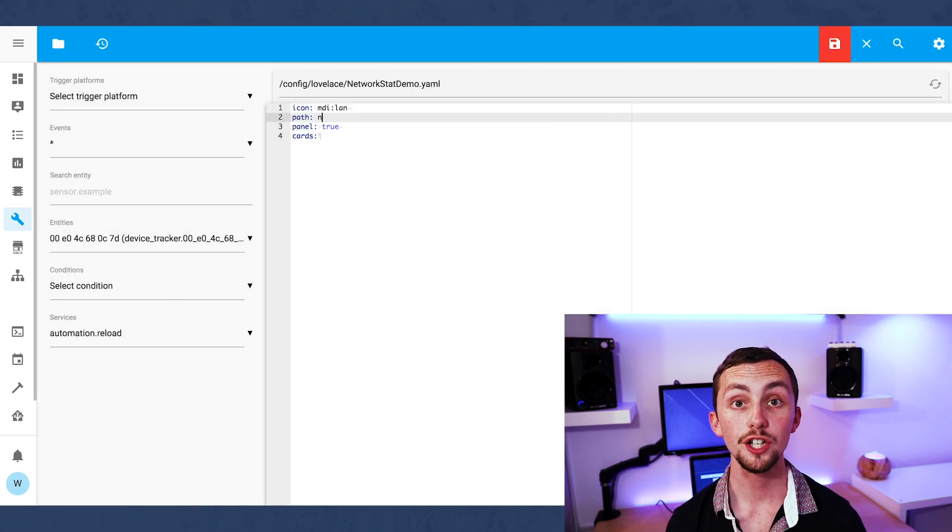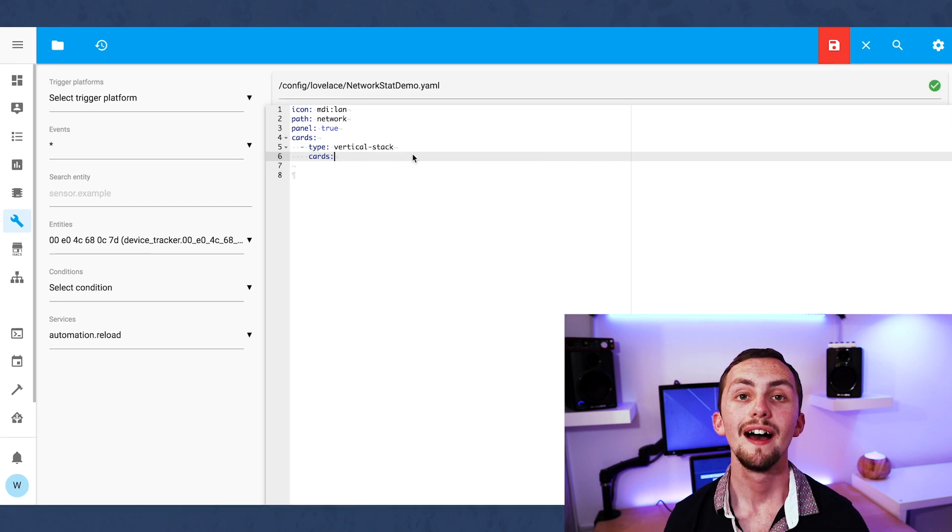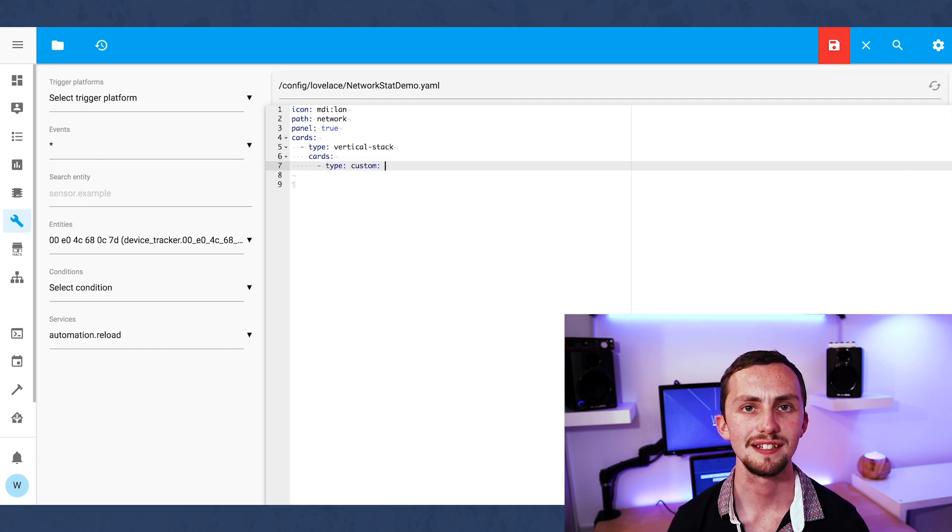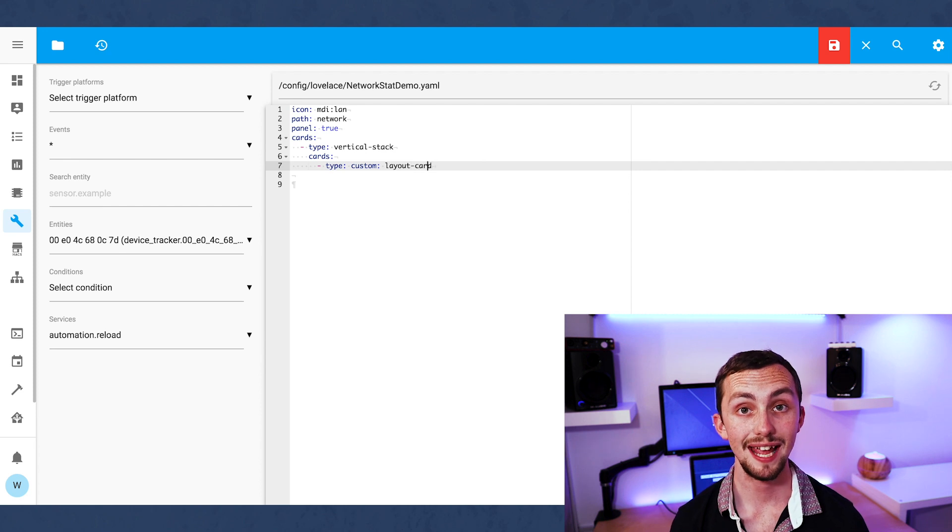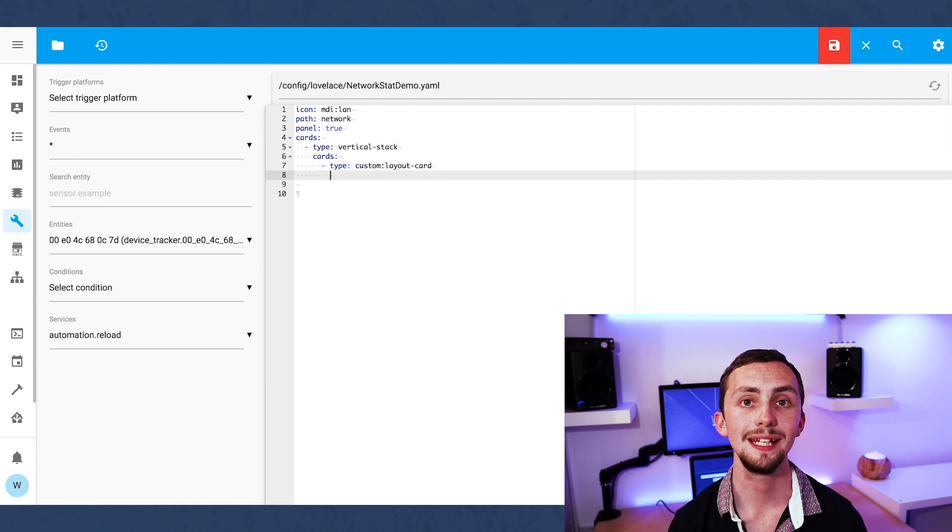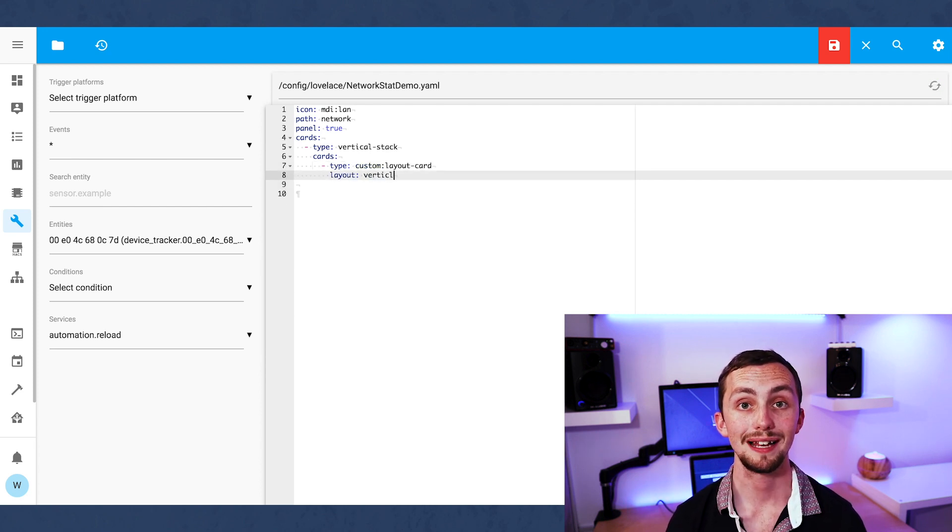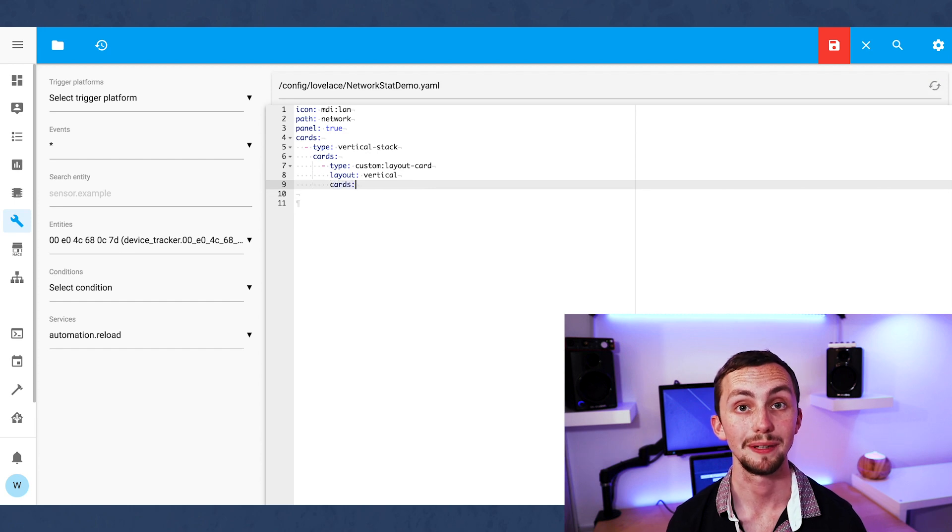Our first card is going to be a vertical stack. Everything is going to be inside this so it's going to keep things nice and neat. Next we're going to have the layout card. Again this is here to keep things neat later on. It also allows us to break our vertical stacks when we need to.